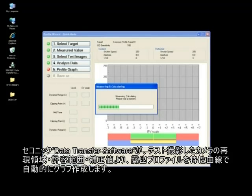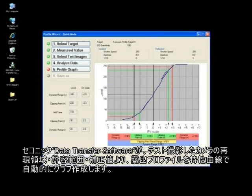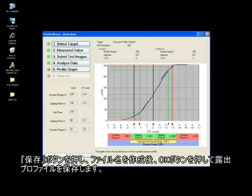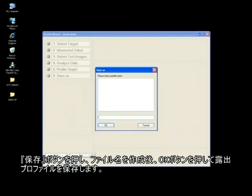The Seconic Data Transfer software automatically generates a graph that shows a sensitivity curve of the created exposure profile, comprising the clipping points, dynamic range, and the compensation value of the camera tested. Click on the Save button, create a profile name, and click OK when you're done.